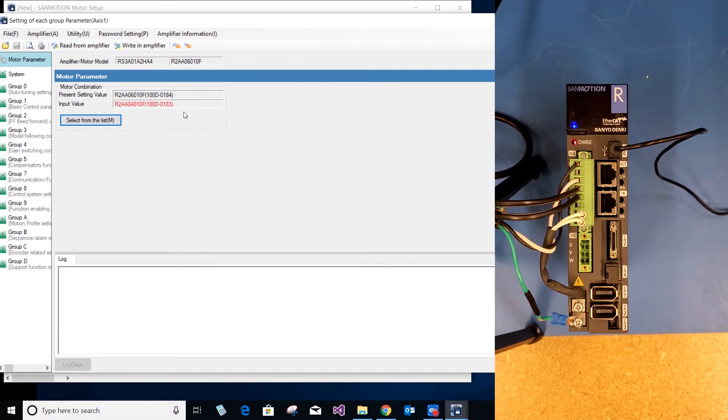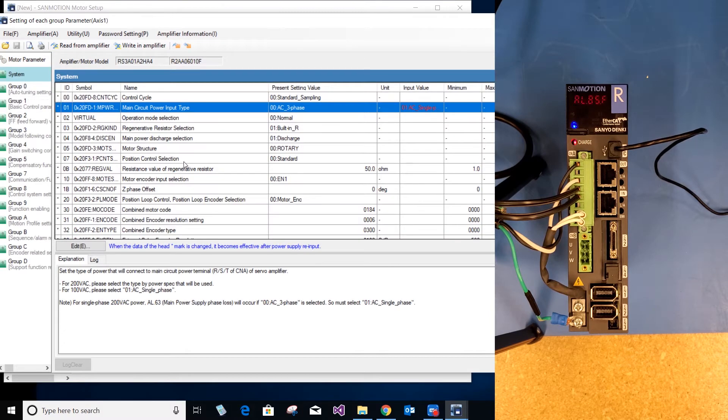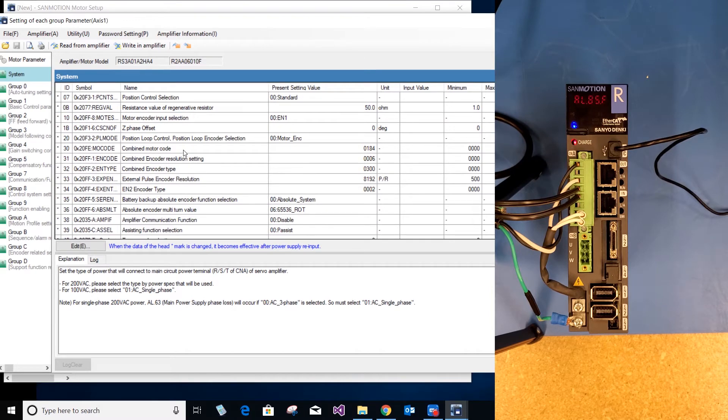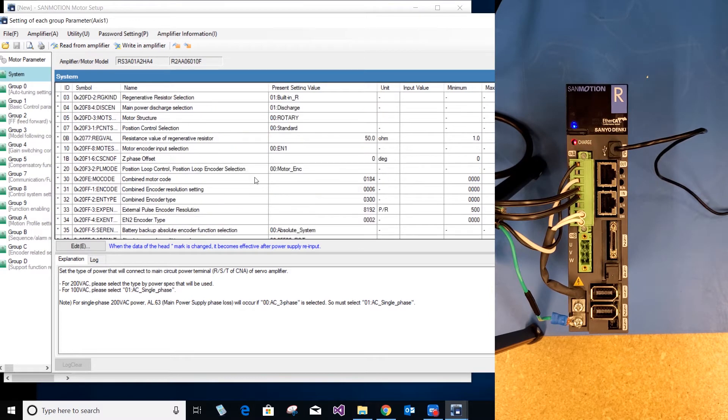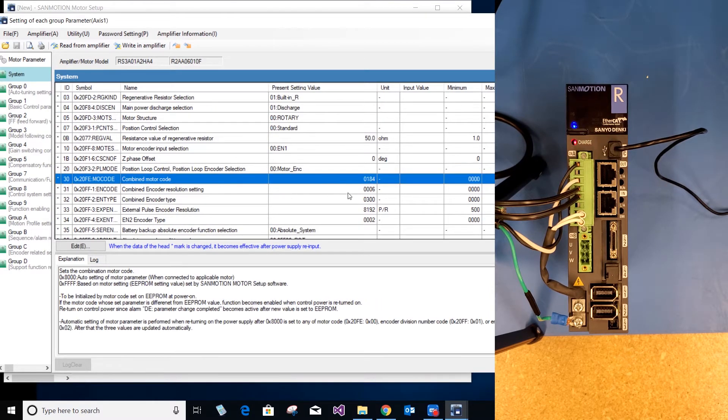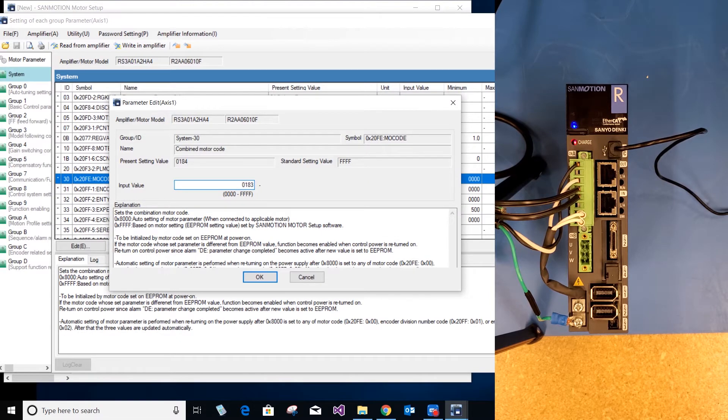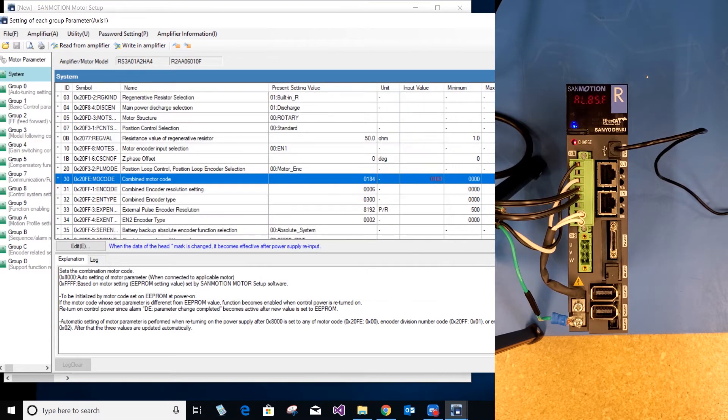Now I will ensure my motor code matches in my system. So 0183 is my motor code. Go back to system, go down to where it says combined motor code and ensure it matches my motor code. Select OK.